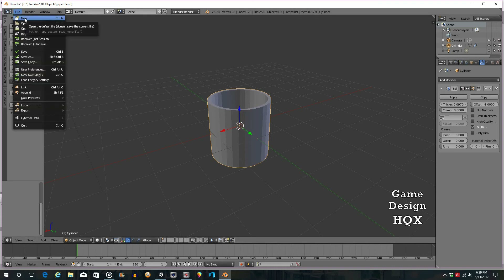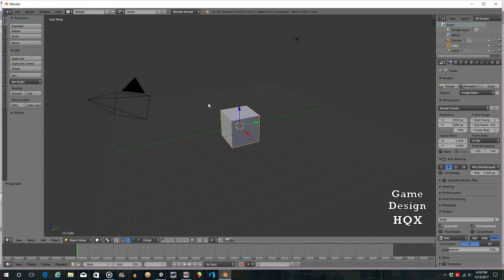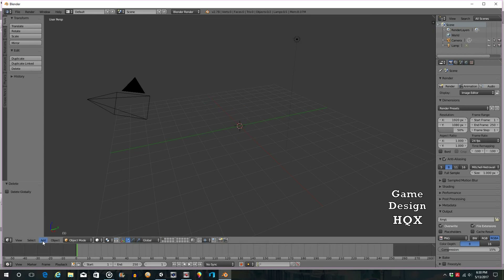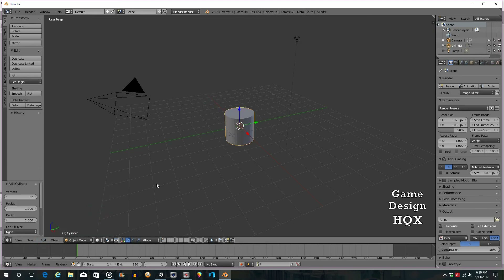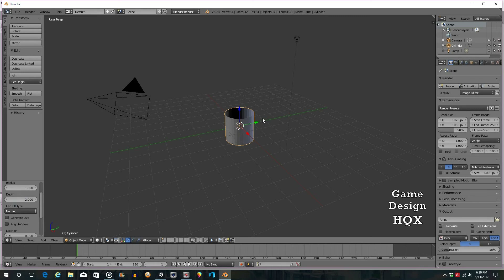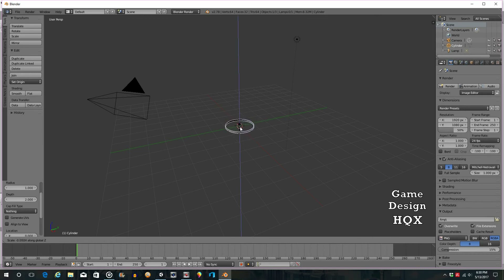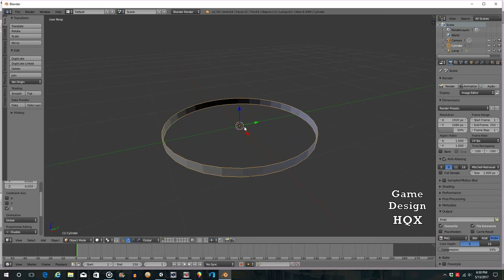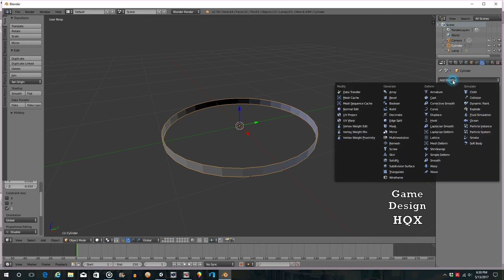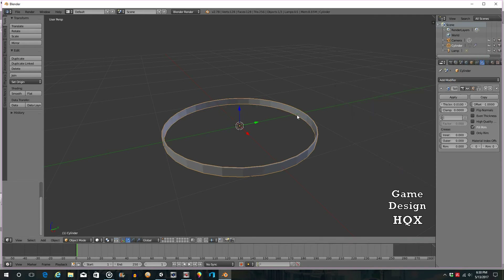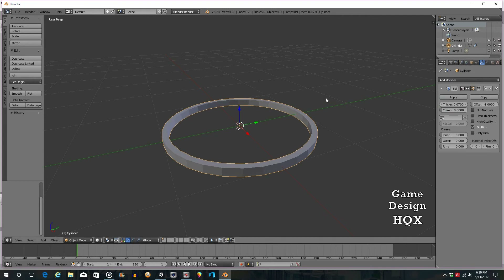Let's create another. File, New, reload, delete. Add, Mesh, Cylinder. Come over here to Cap Fill Type and choose Nothing. This time we're going to scale it just like we did with the frame. Click S, click Z, and scale in. Zoom in with the scroll wheel. Then click the wrench, Add Modifier, Solidify. Part of the reason I chose these primitives is that you're using almost exactly the same toolset — that repetition will help you learn. Left-click, hold, slide over, and now it kind of looks like a ring.